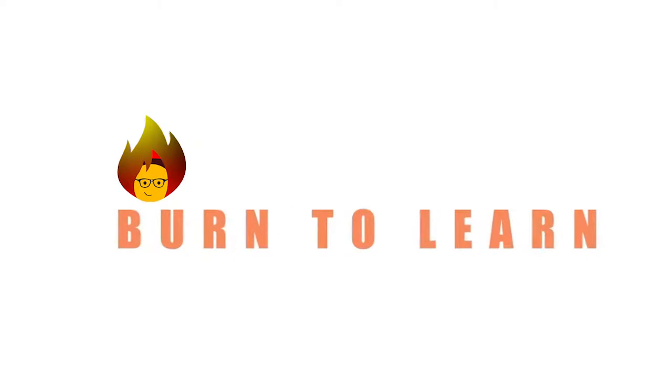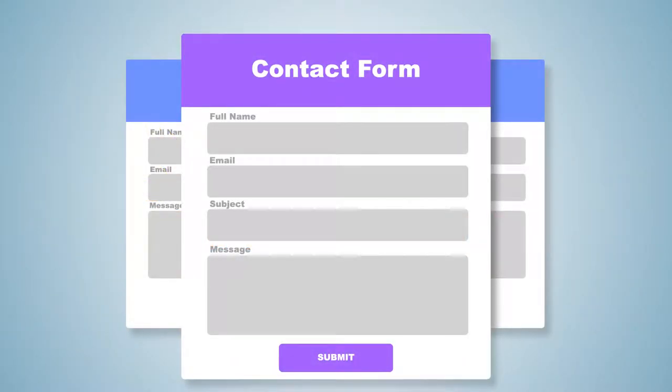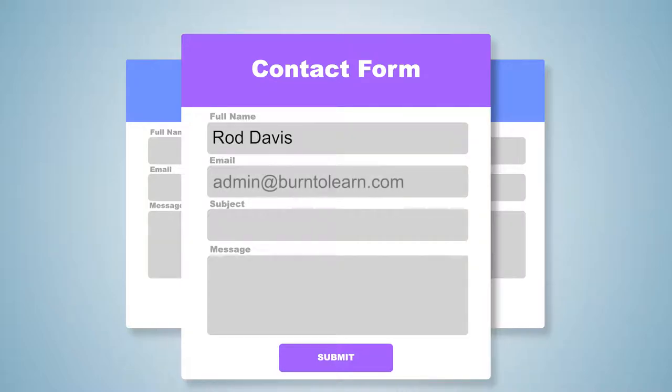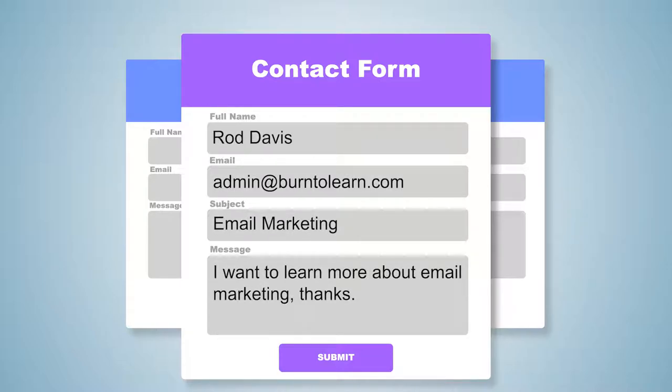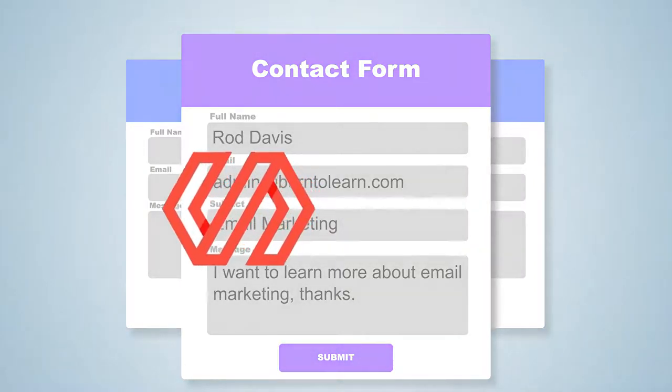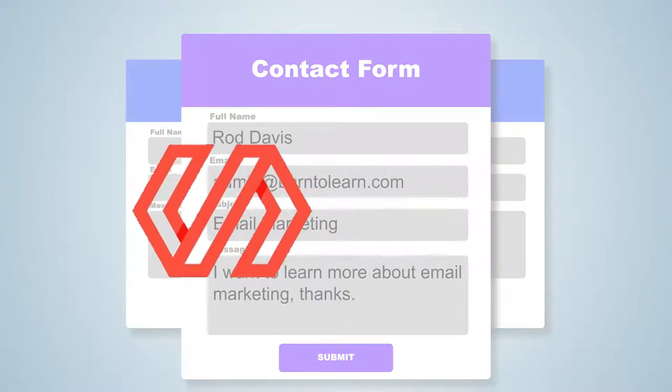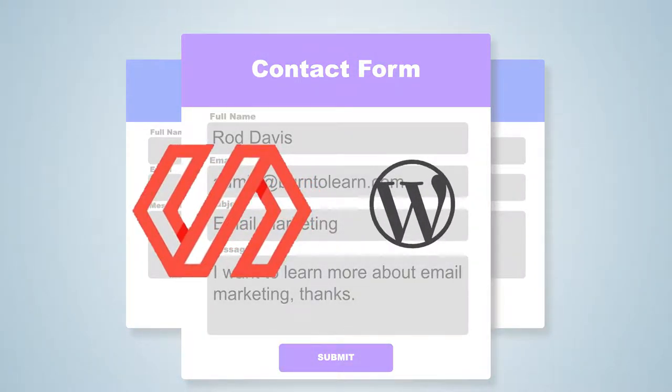Rod here and welcome to Burn to Learn. A contact form is an element on your website which allows viewers to communicate with you by filling out fields like their name, email, subject and text. You can create a form either through coding or content management systems like WordPress.